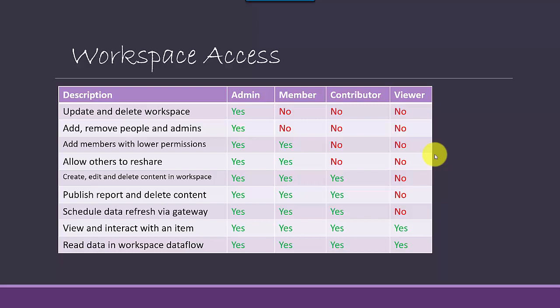And then you've got the next level, which is a member. So a member is essentially also able to add users, any user who's a contributor or a viewer. He's not able to create an admin or give admin privileges to a user, but he can definitely give lower level privileges. And on top of everything, we've got the admin who can create and delete workspaces and he can add, remove admins and delete people from those workspaces as well.